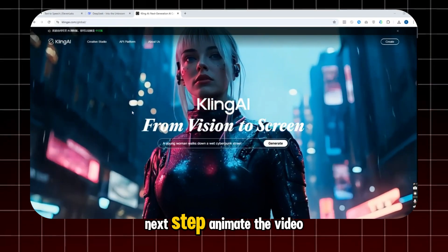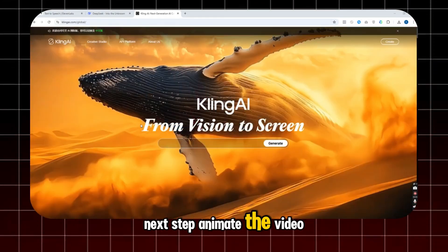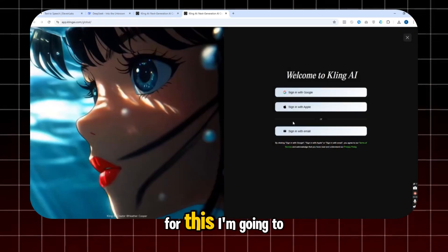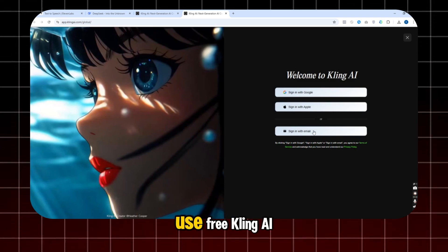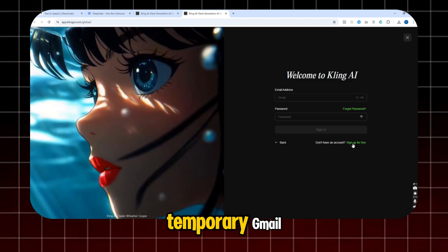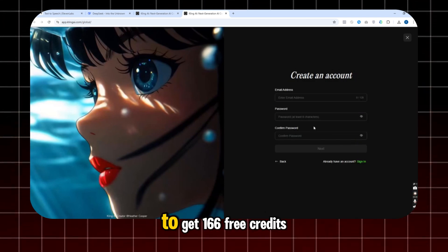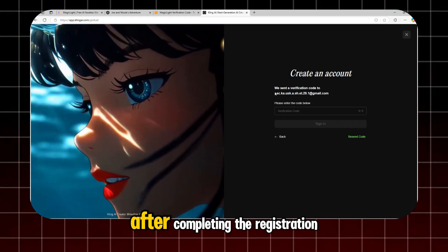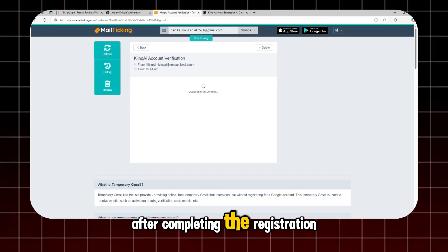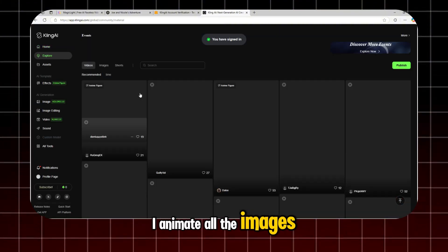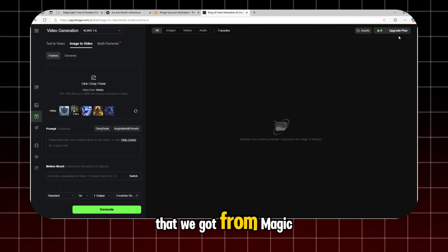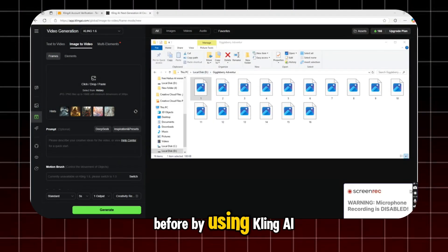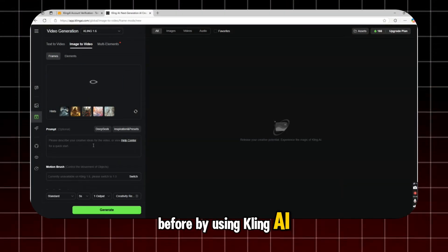Next step. Animate the video. For this, I'm going to use free Kling AI. I'll sign up with a temporary Gmail to get 166 free credits. After completing the registration, I animate all the images that we got from MagicLight before by using Kling AI.